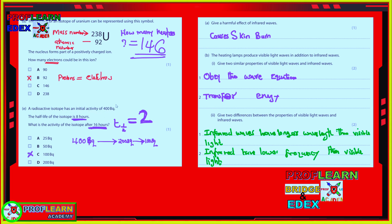Moving to the radioactive isotope with an activity of 400 becquerel. Half-life is the time taken for the activity of a radioactive substance to decrease by half, or the time taken for the mass of a radioactive substance to decrease by half. If we have a half-life of eight hours and are asked for the activity after 16 hours: